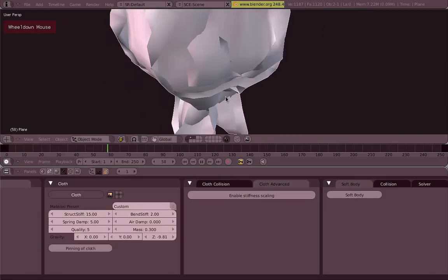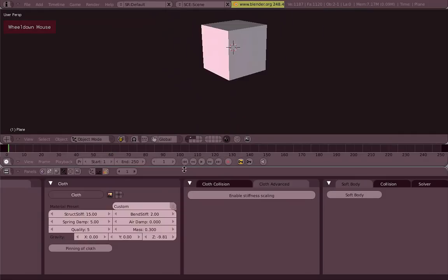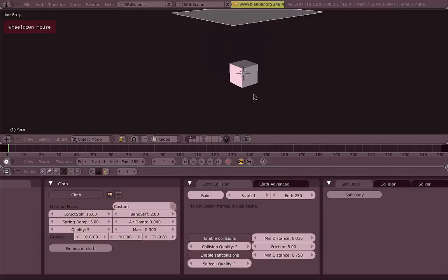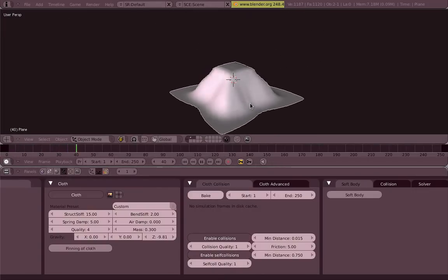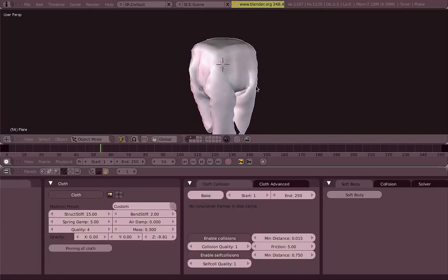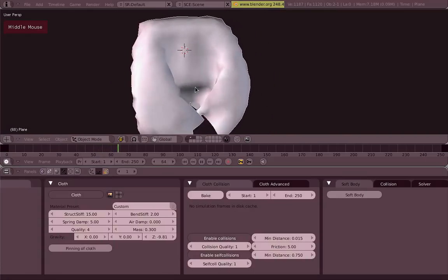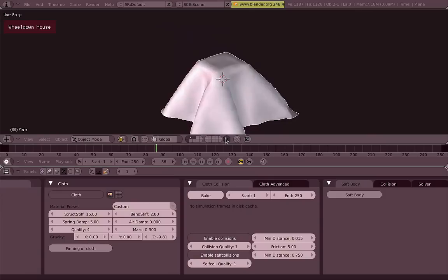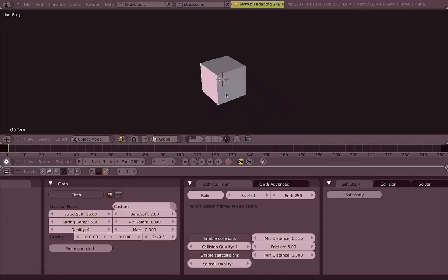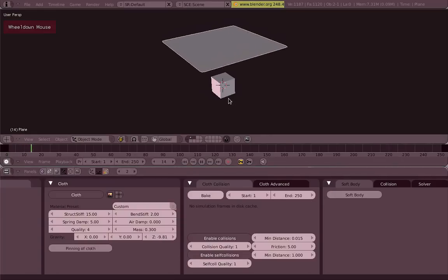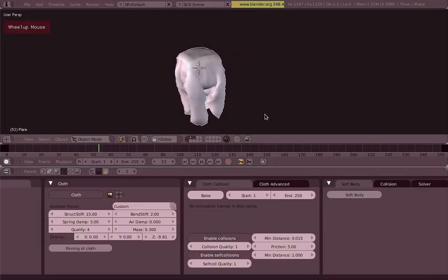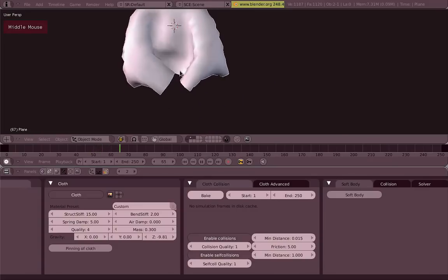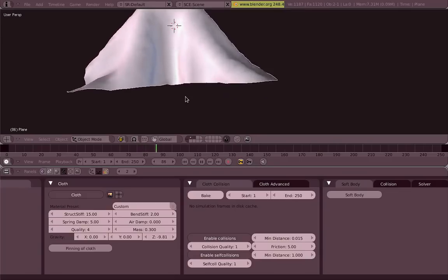You can see it's intersecting with itself. So we're going to fix this by going to the cloth collision panel and enable self collisions. It's a bit tough for the computer to calculate that so I will lower the quality values. But now you can see that our cloth doesn't intersect with itself.